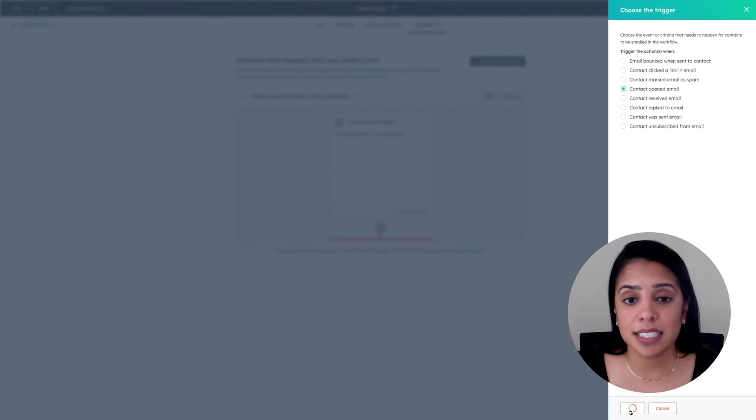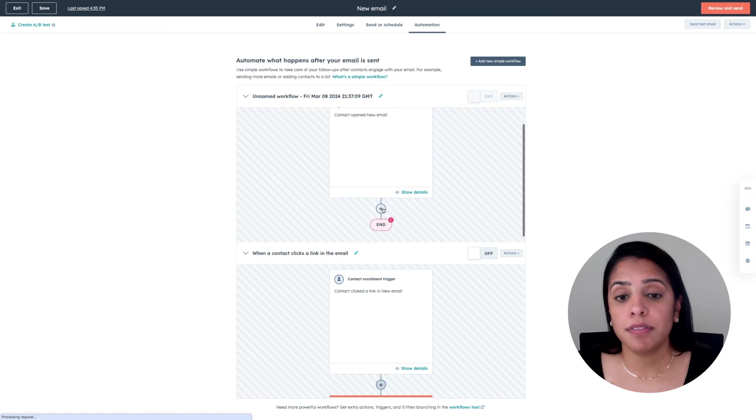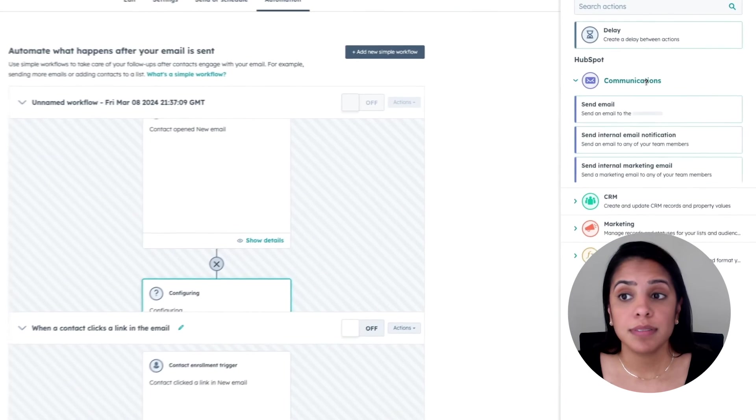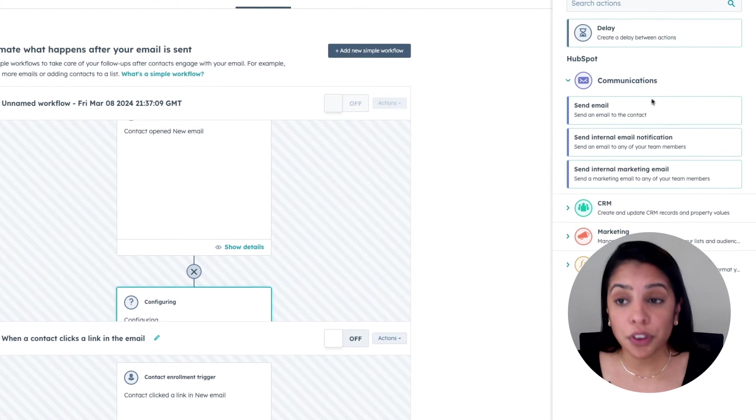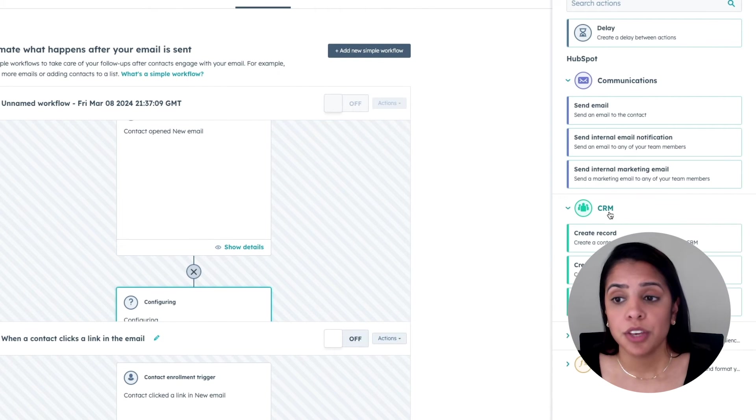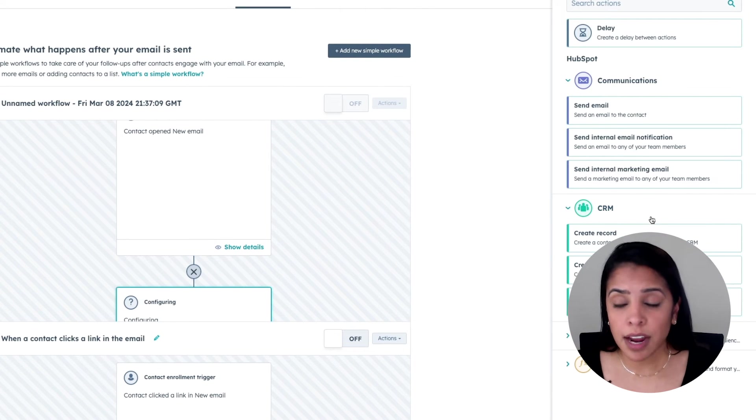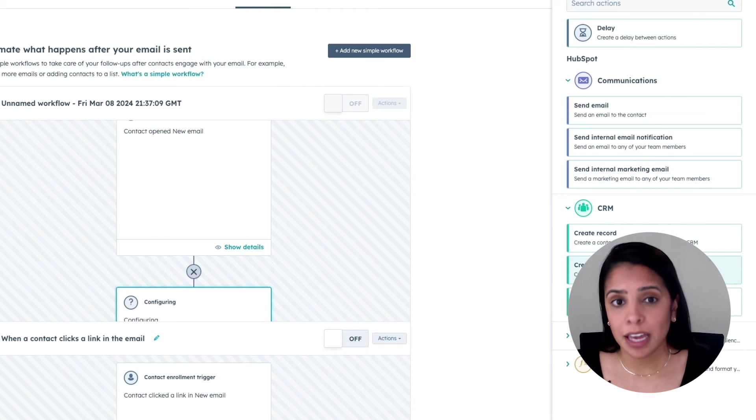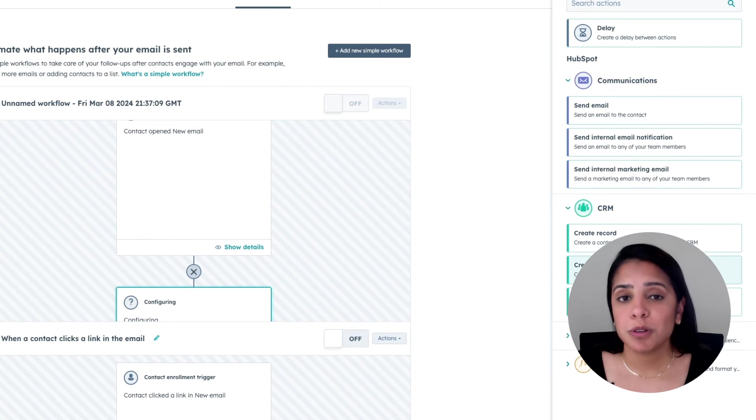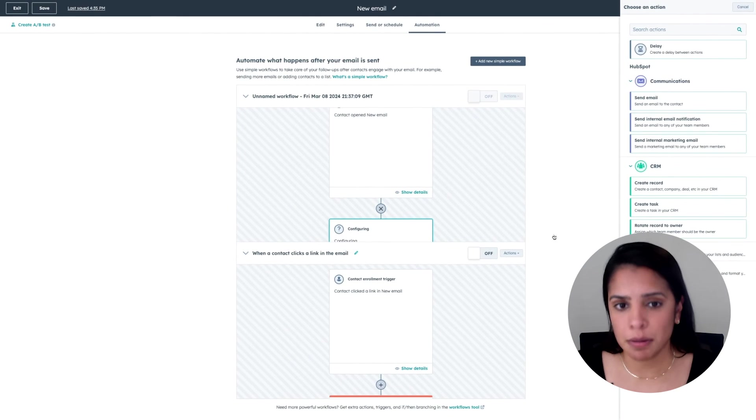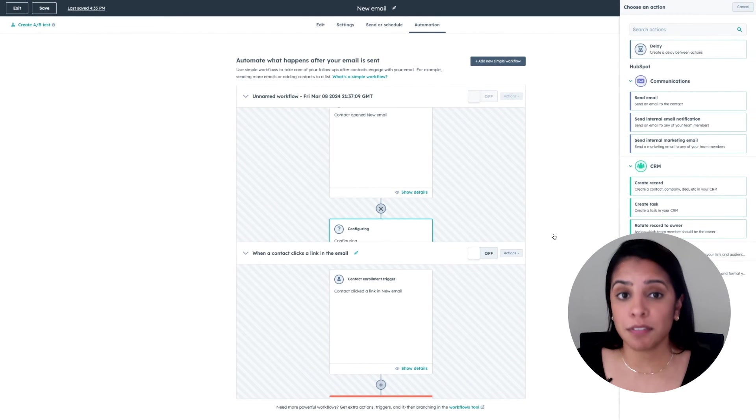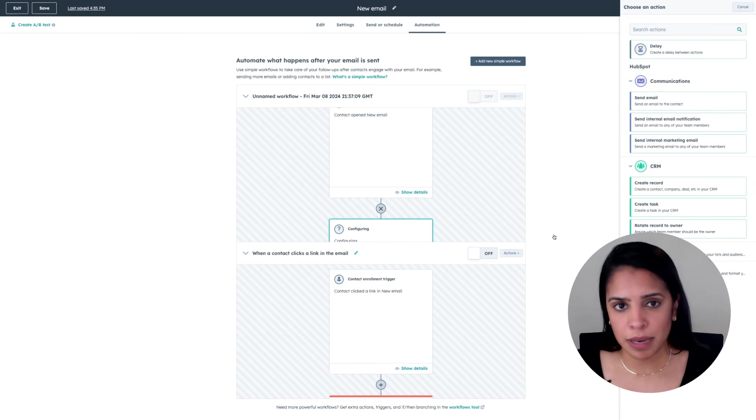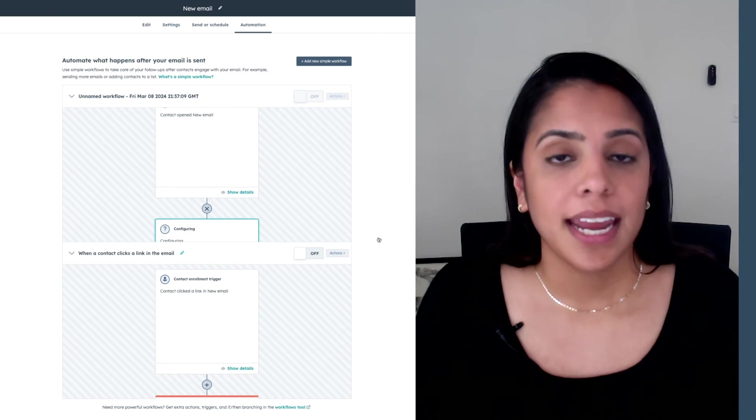Once you click save, you can also have a slew of other actions to add. So you can send them another email if you'd like. You can update records in the CRM. You can create tasks. But I will say for the most part, most people stick with our recommended workflow of whenever a user clicks a link in the email, they're going to be added to that static list.